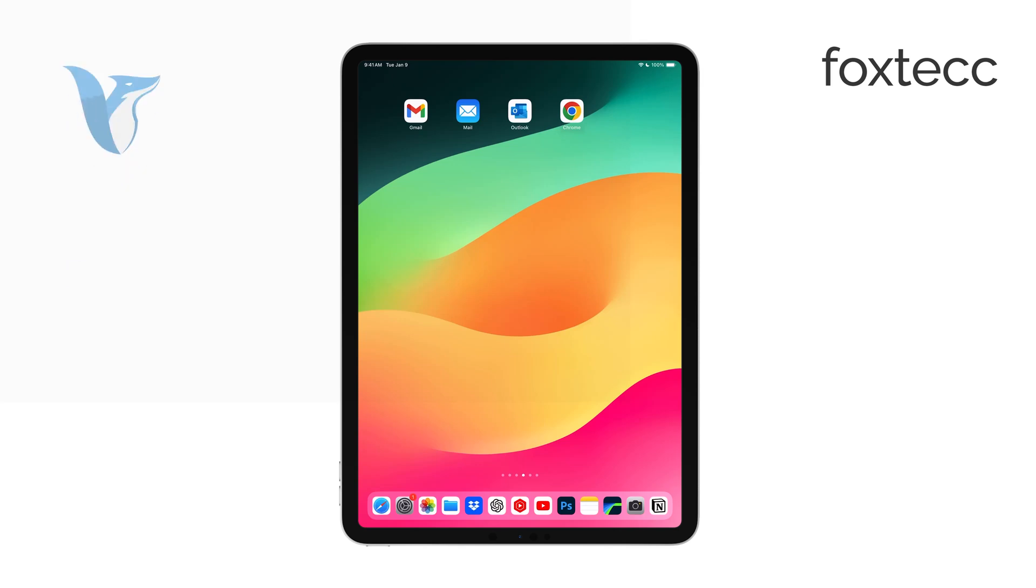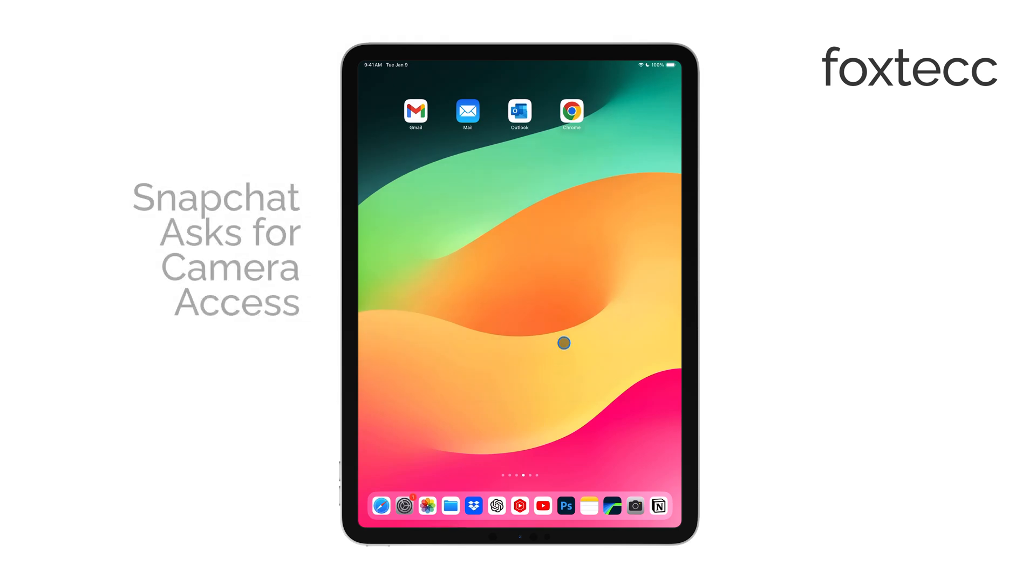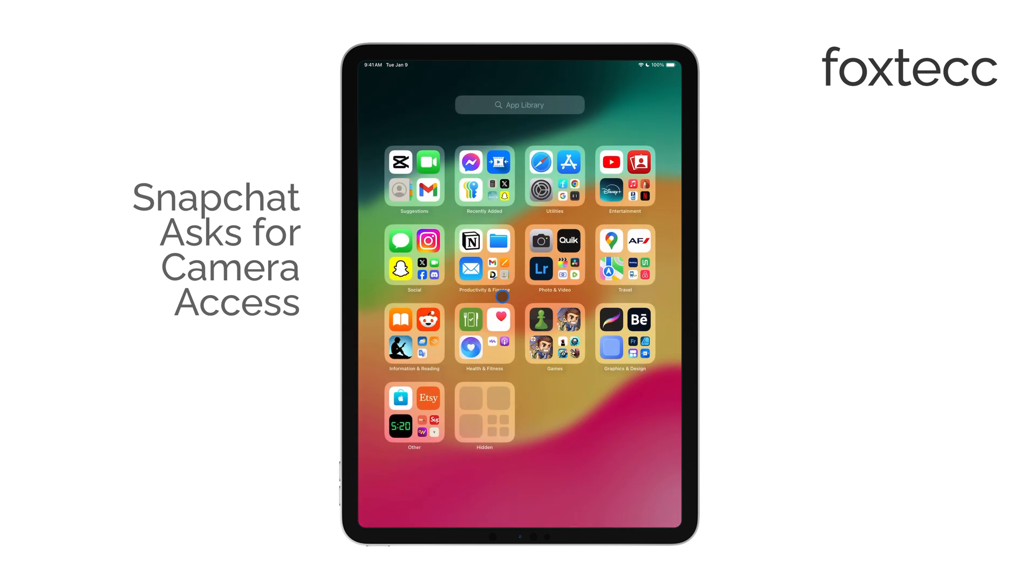Hi, this is Ryan from Foxtech, and today we're going to cover what to do when Snapchat asks you to allow camera access on your iPad.